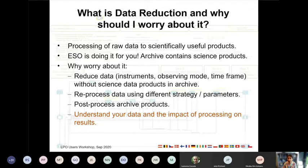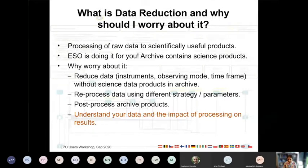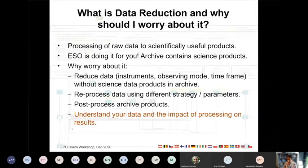There is also the use case of post-processing some of the products we provide to you — you download data and then do some additional processing, which we couldn't easily do because we don't know enough about what you want to achieve. But the thing I want to really highlight is that doing your own data reduction gives you an understanding of your data which you don't have when you just use a finished product that somebody else reduced for you.